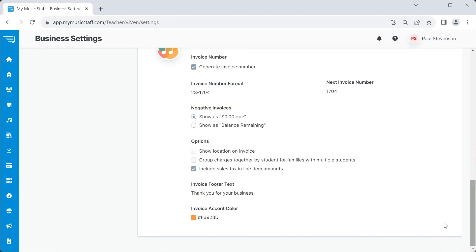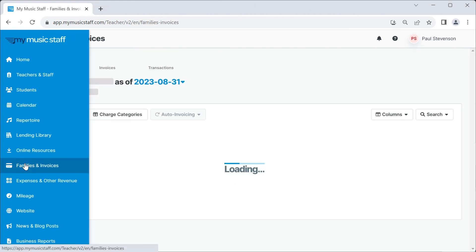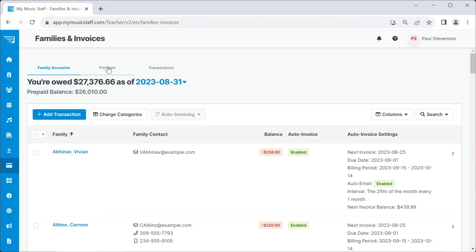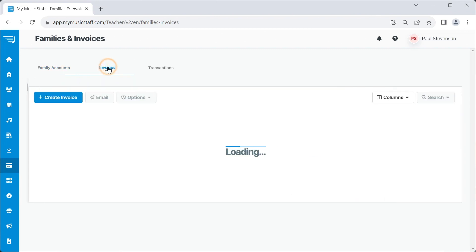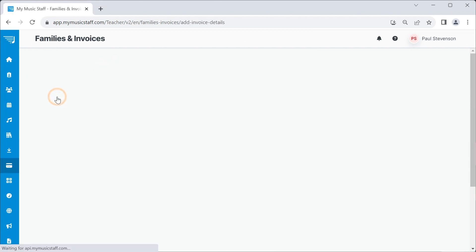Now, let's go check out that new invoice format. Navigate to Families and Invoices, then select the Invoices tab. Click on Create Invoice and choose your settings.